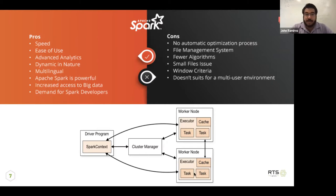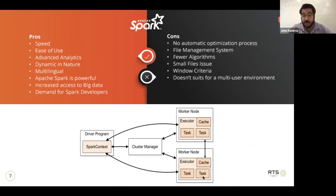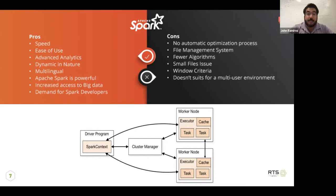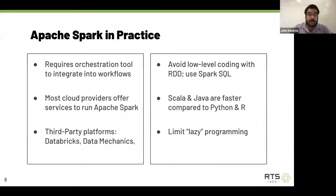Looking at how Spark clusters are managed: you have worker nodes with executors and various tasks — these are the smaller datasets being worked on. There's a cluster manager which is the master node, and then you have the program itself, which defines how your Spark application is compiled and run within the cluster. That's where everything is defined.